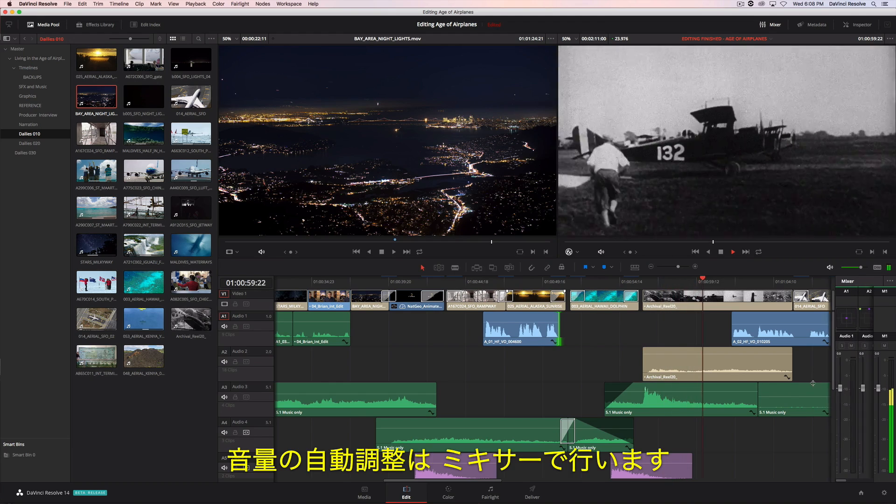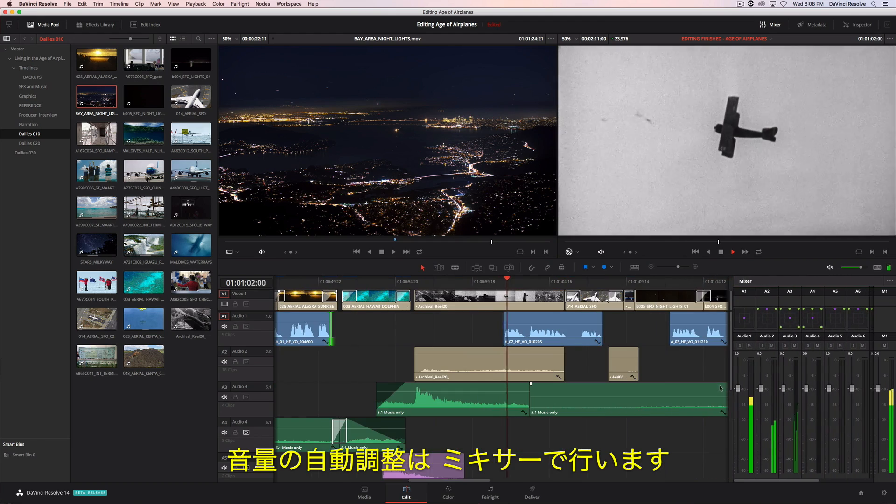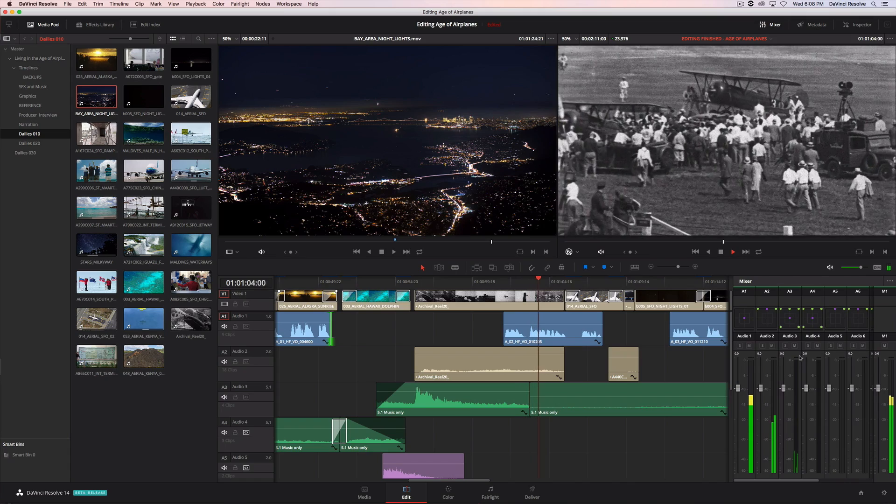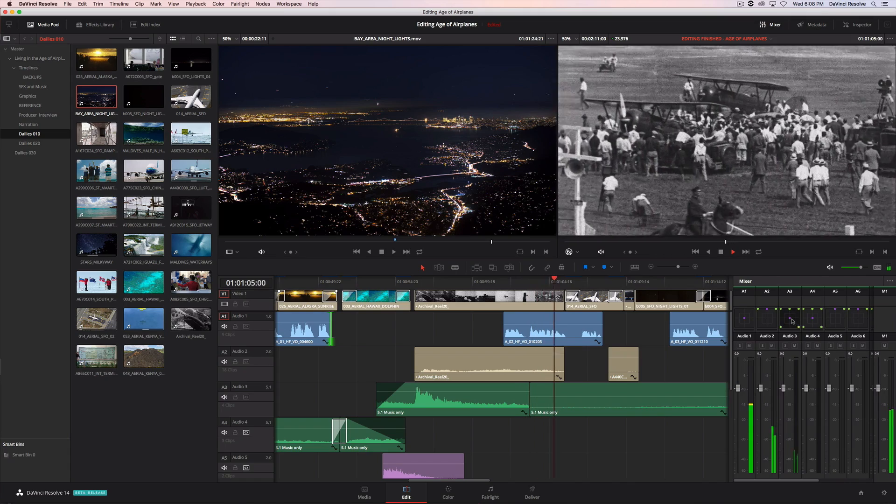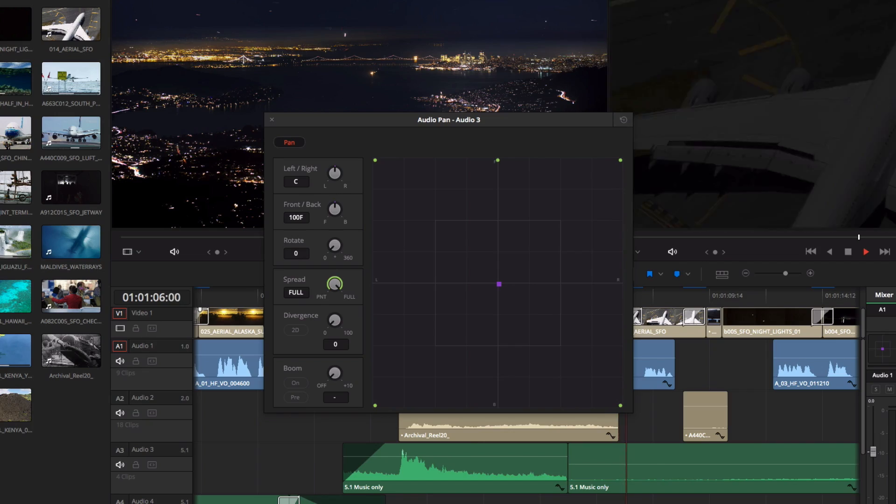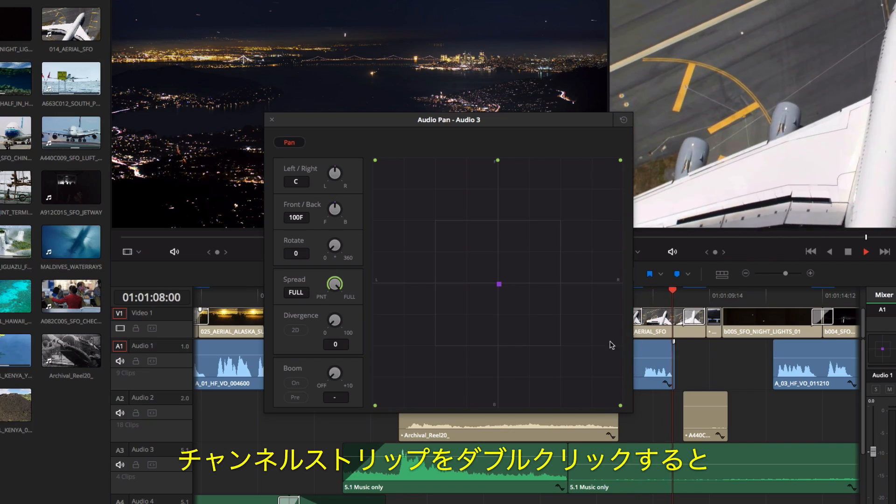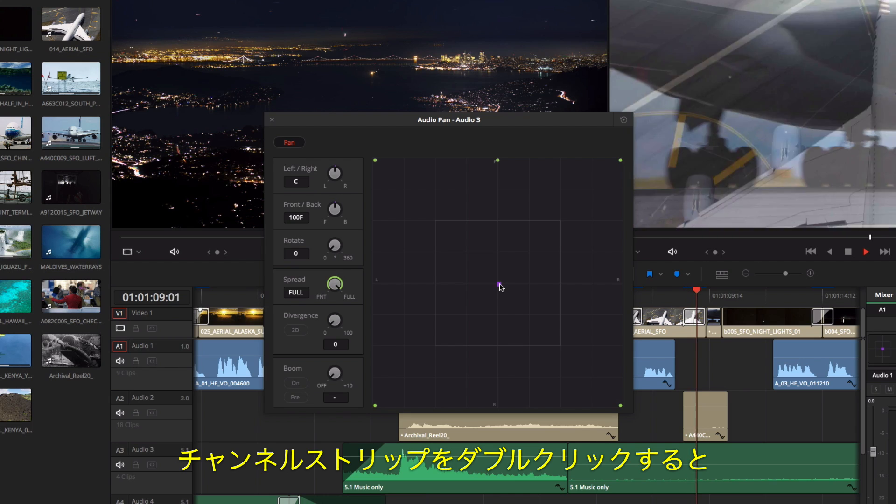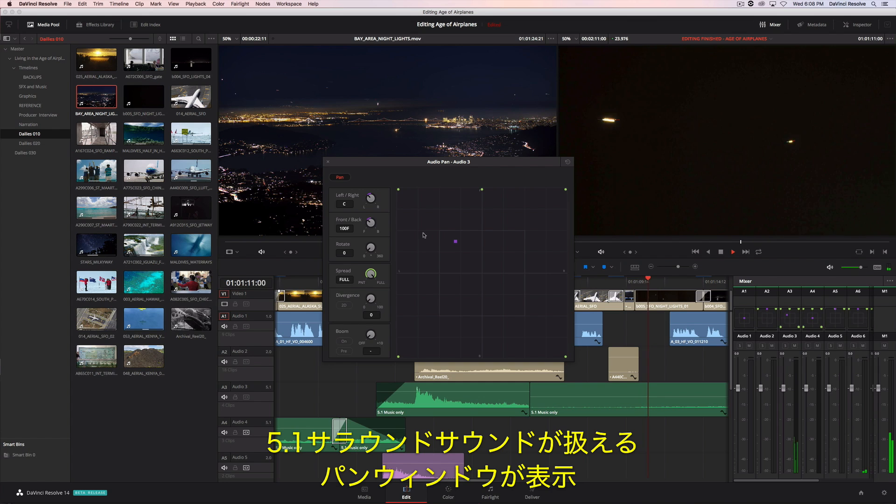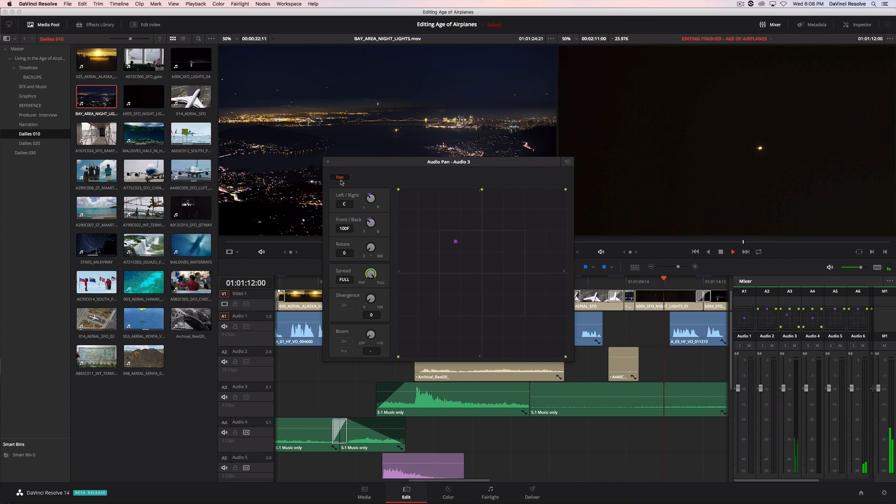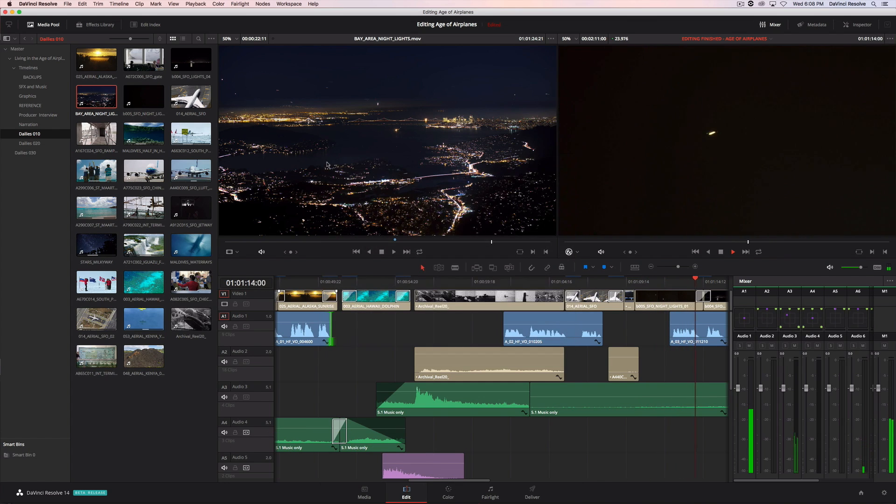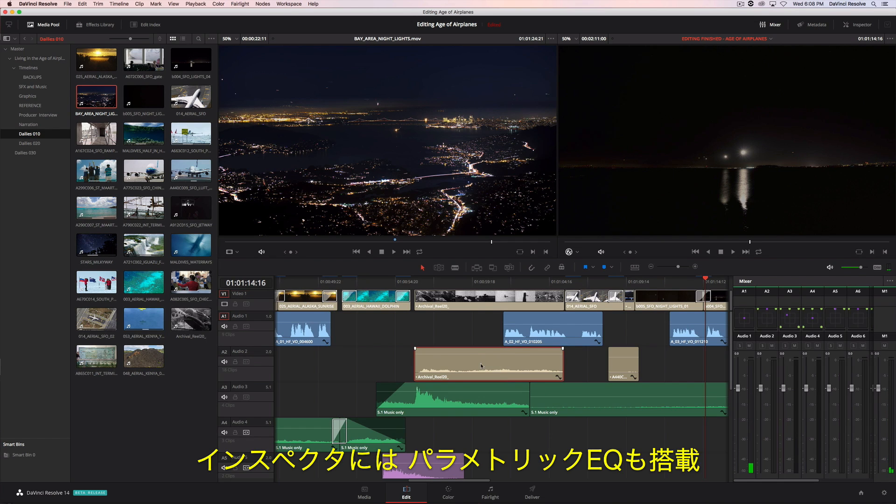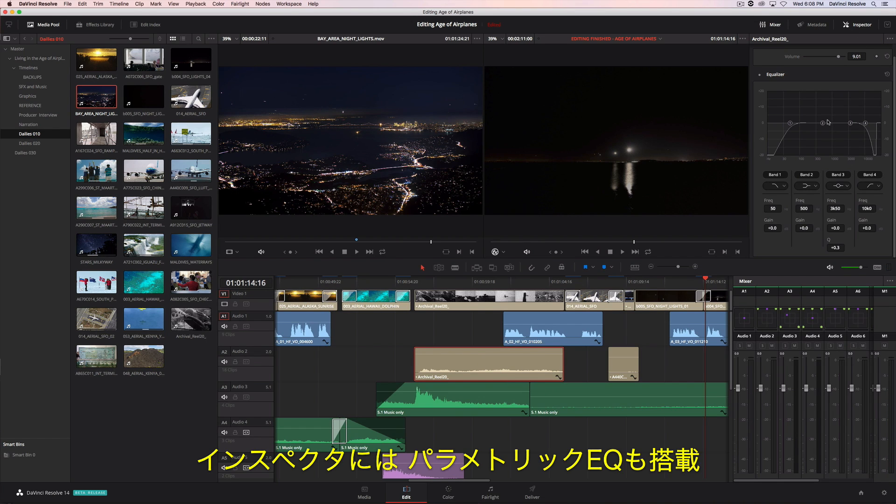If you want to animate the volume, just use the mixer. Double-clicking on any channel strip brings up a pan window including support for 5.1 surround sound. There's even a parametric EQ located in the inspector.